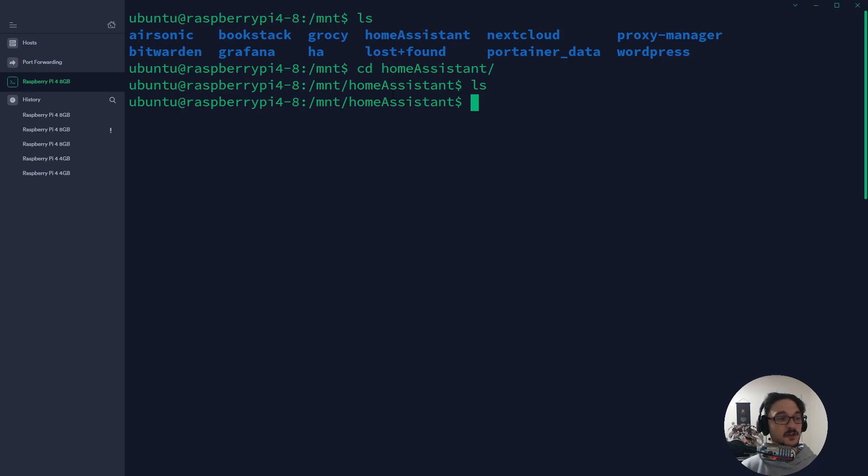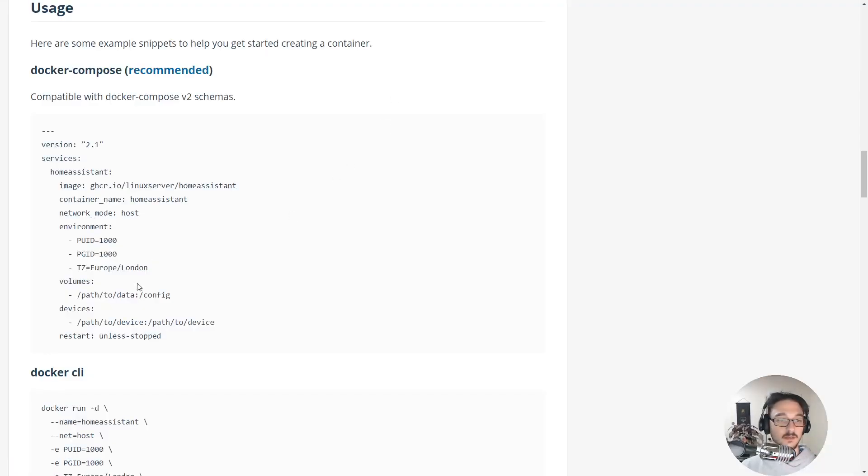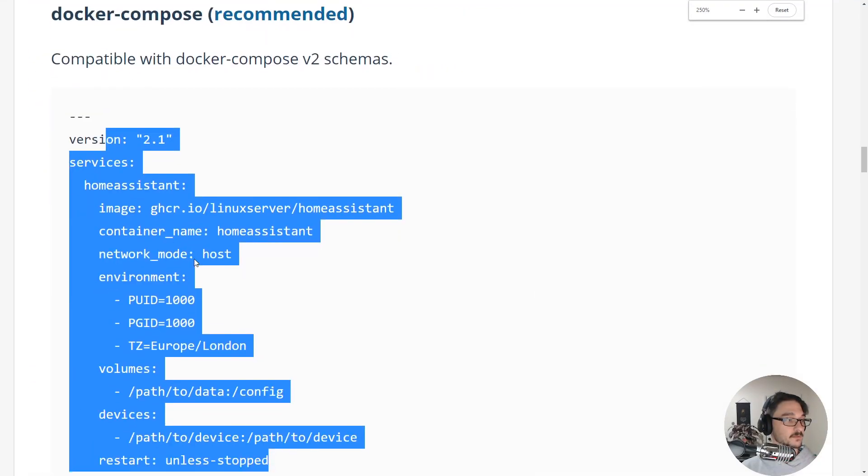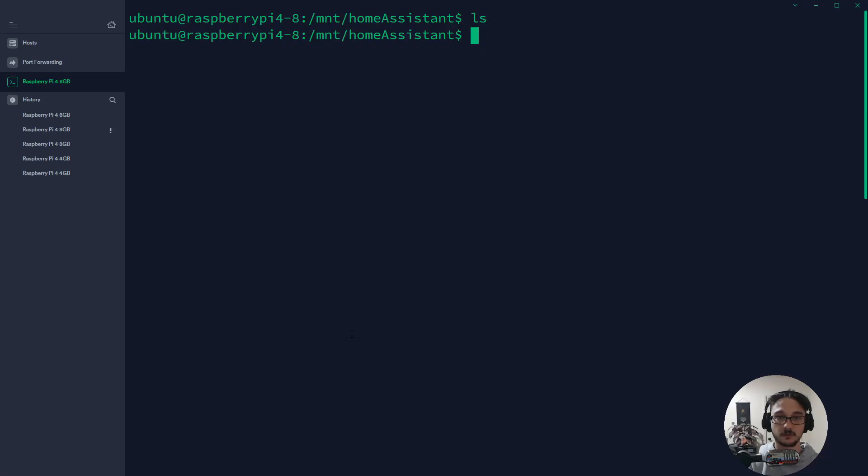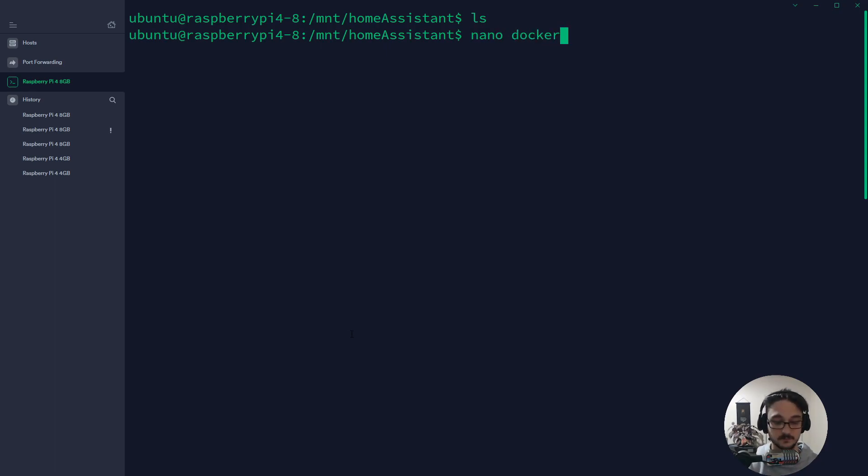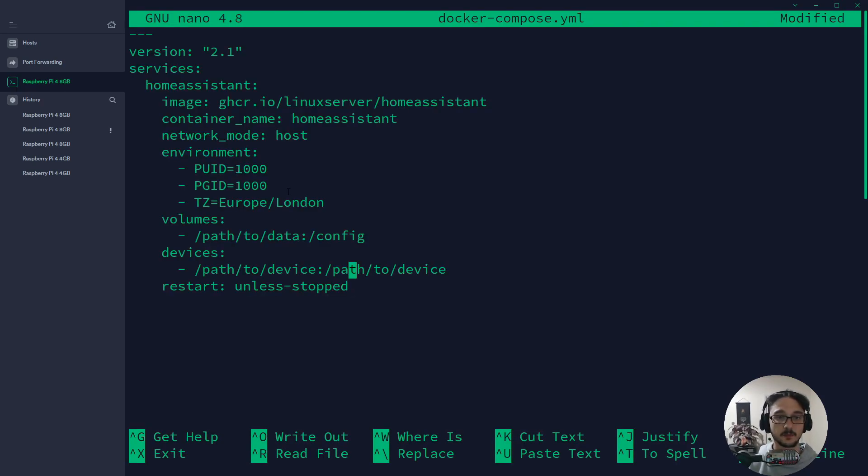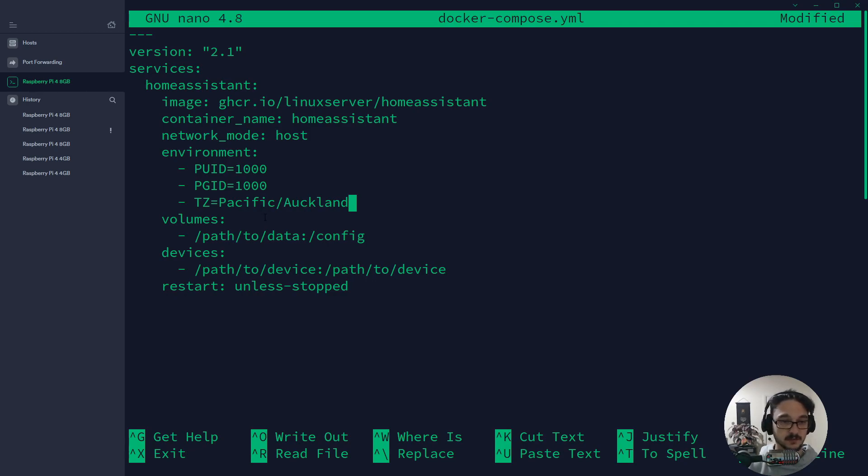What we want to do is create that docker-compose file with this information here. I'm going to do a nano docker-compose.yml and paste that in. Now we can go through this. What you want to do is set your time zone in here. I believe mine is Pacific Auckland, so just make sure you enter yours in.